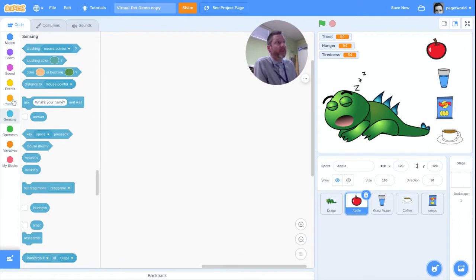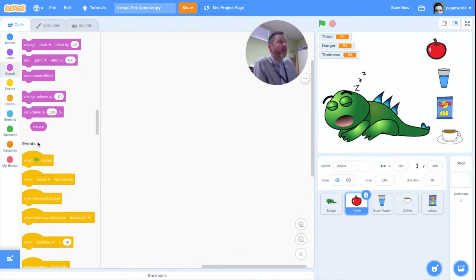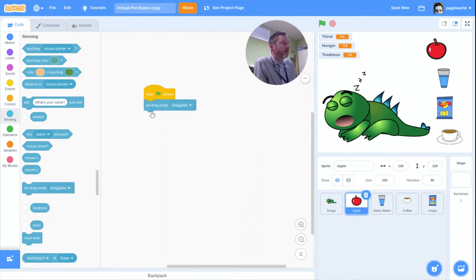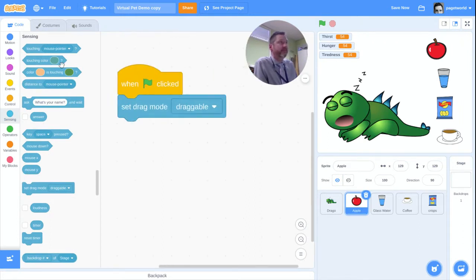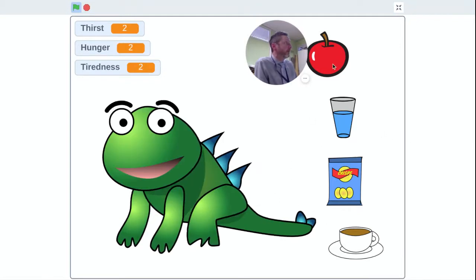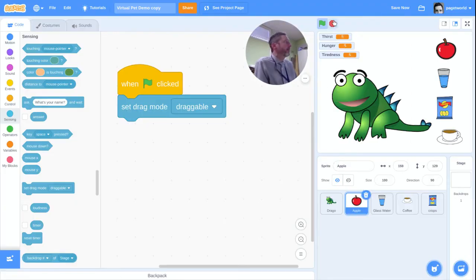I'm on the apple sprite. When the flag is clicked, we're going to use a light-blue block: set the drag mode of this apple to draggable. If I run that now and go into fullscreen view, I can drag the apple around — it's in draggable mode.